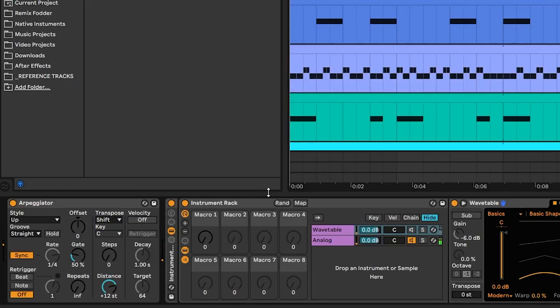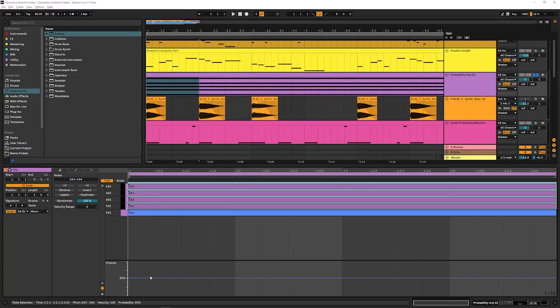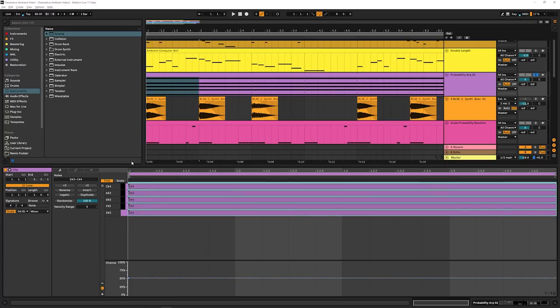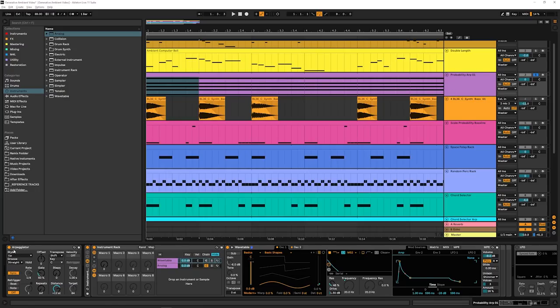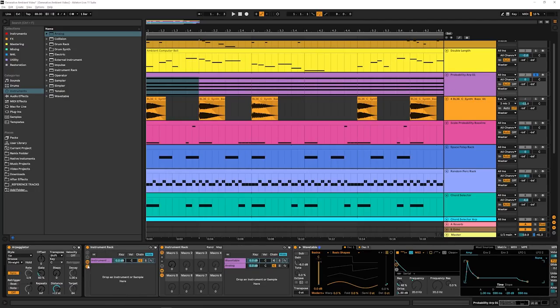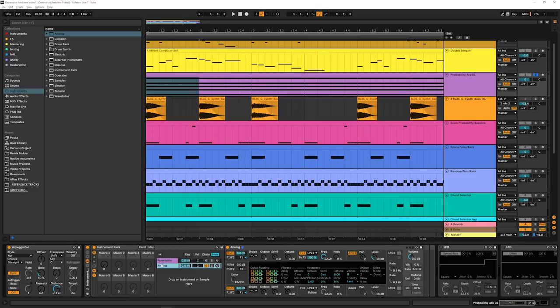So just to TLDR that, we have notes that we may want the arpeggiator to play. They're being set to 50% chance, meaning that every single time we re-trigger these notes, there's a 50% chance some of these will play and some of them won't. Those are being sent to an arpeggiator, which is then moving through them to create a little melody.